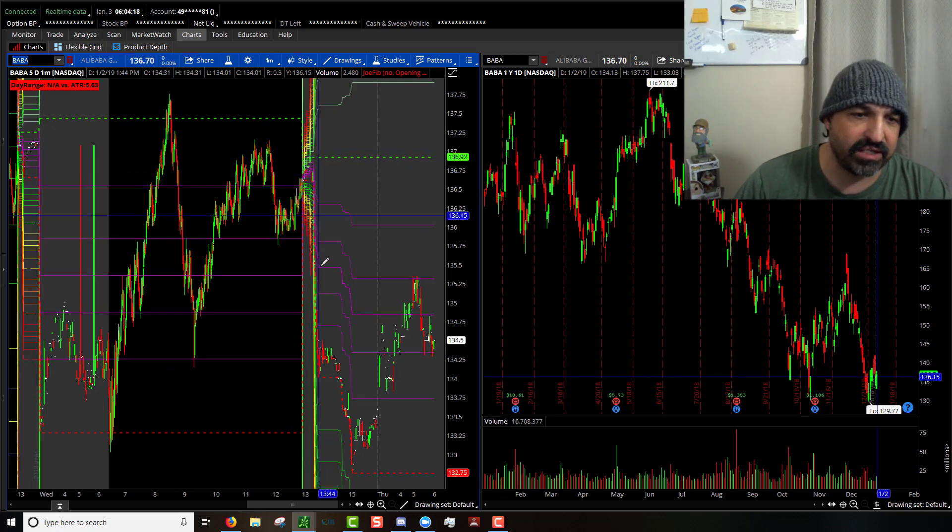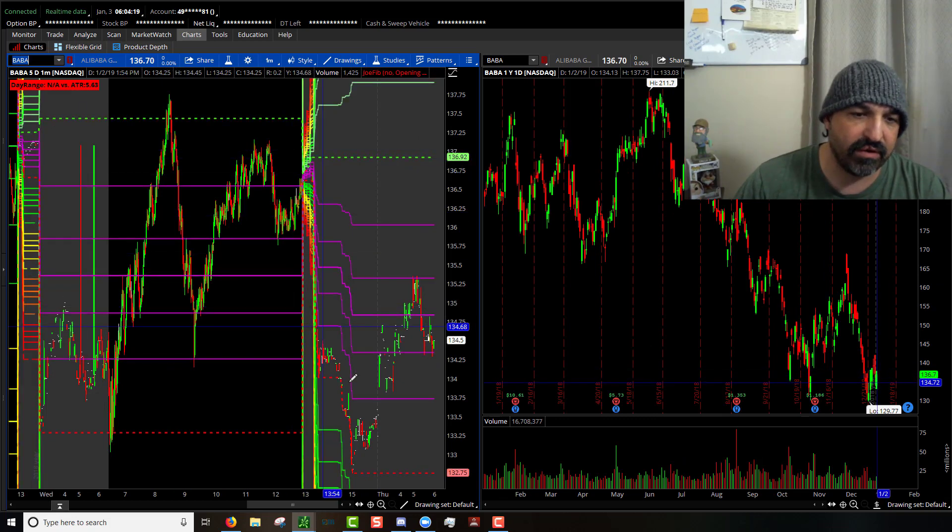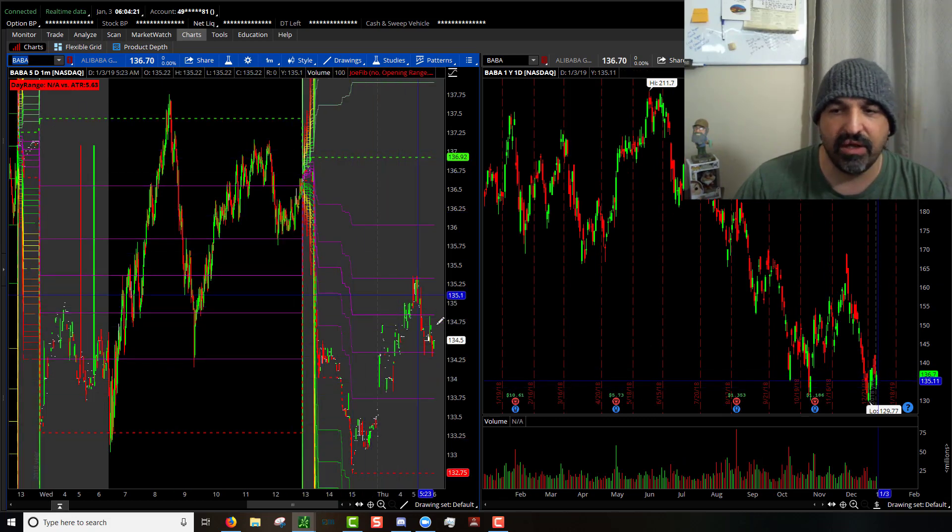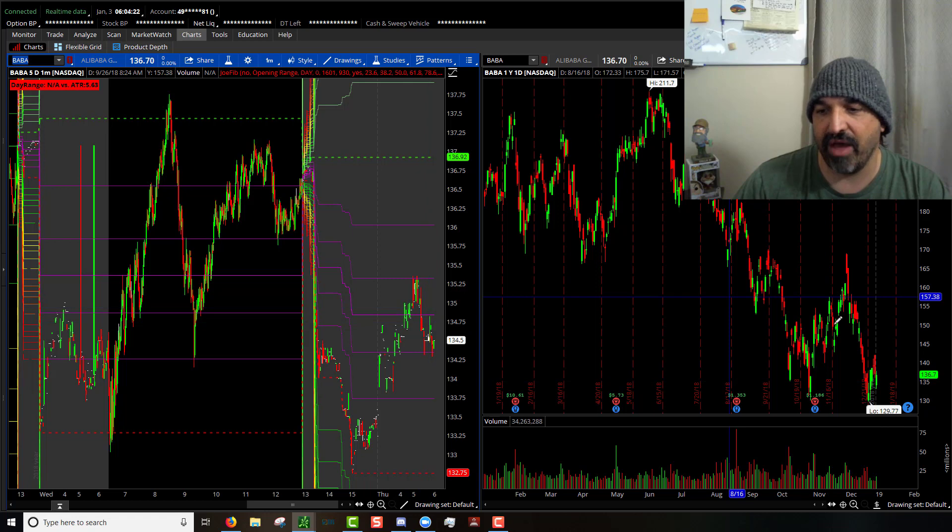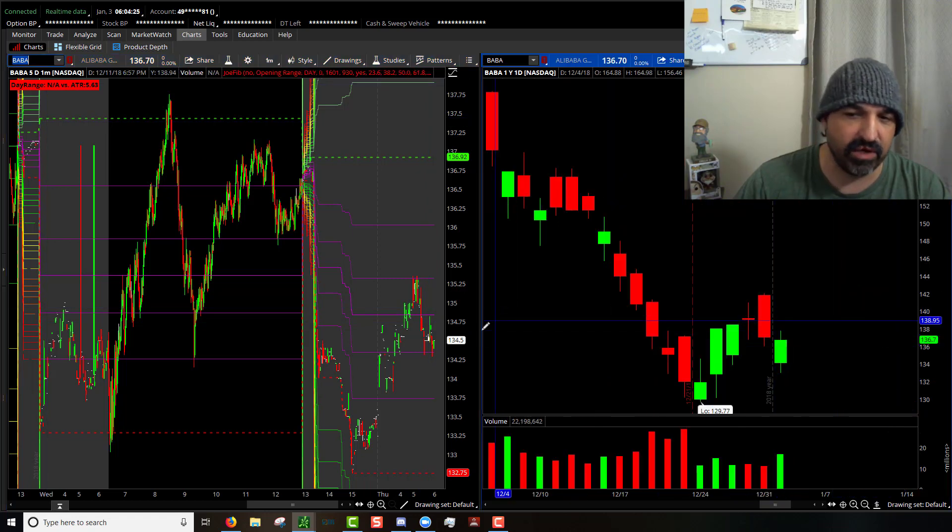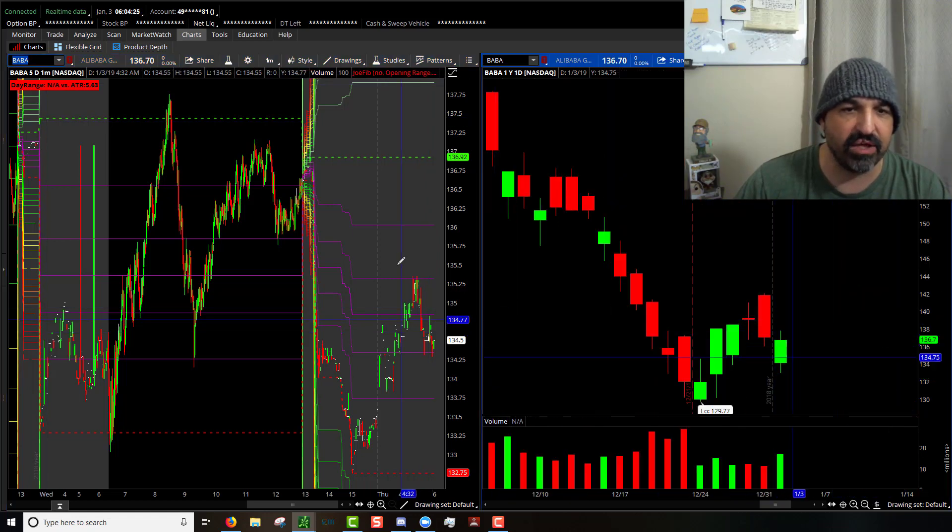BABA had a nice sell-off and then it caught some ground and made itself back up. We're going to take a look at that and see what it looks like on the daily chart.